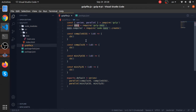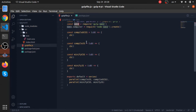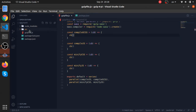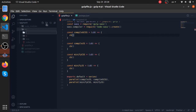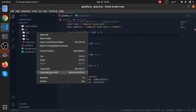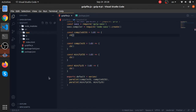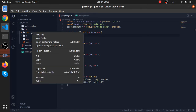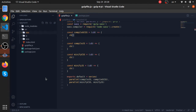Now we have our compiler set up. Let me show you where the output of this compilation will go. Inside our source folder I'll create another folder called 'dist' — usually people put everything compiled inside a folder called dist.